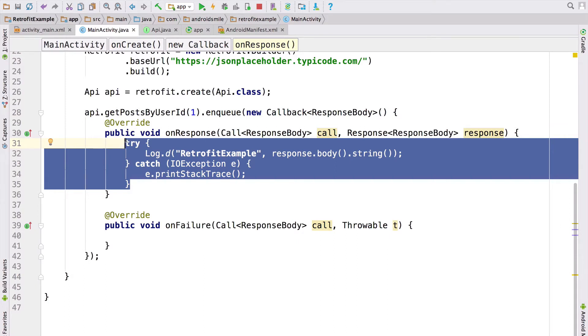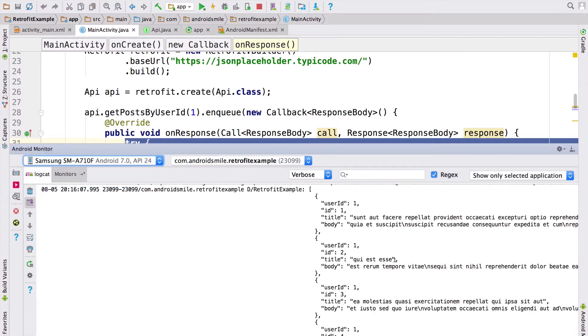Let's run this code and see the result. As a result, in Android Monitor we are showing all posts with user ID one.